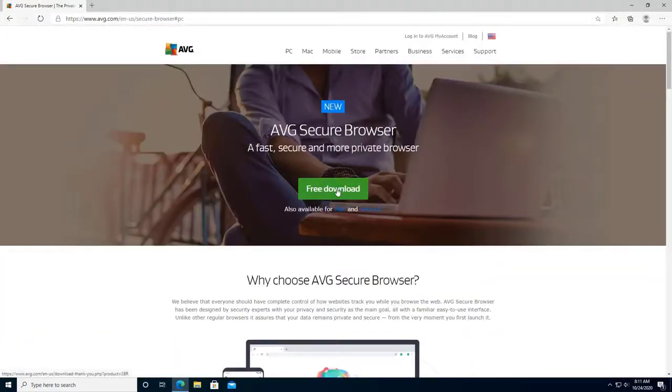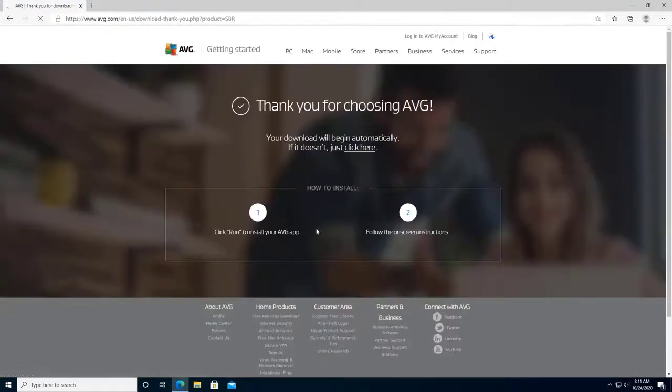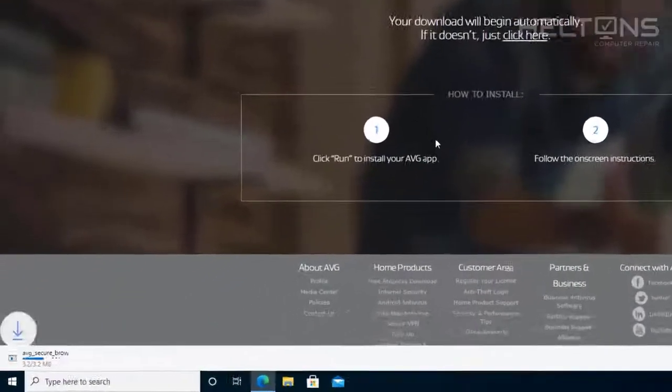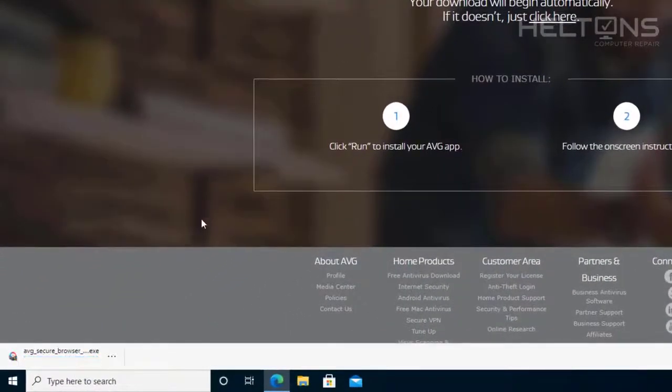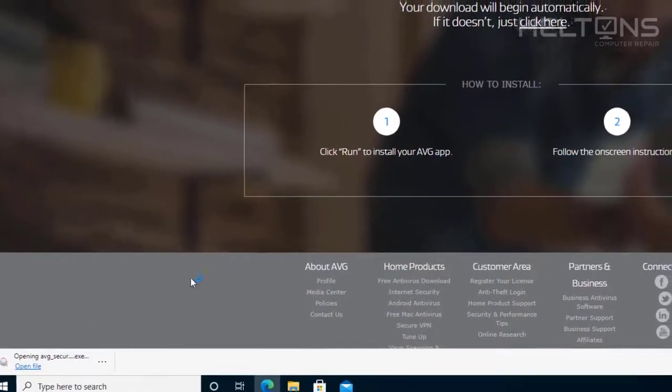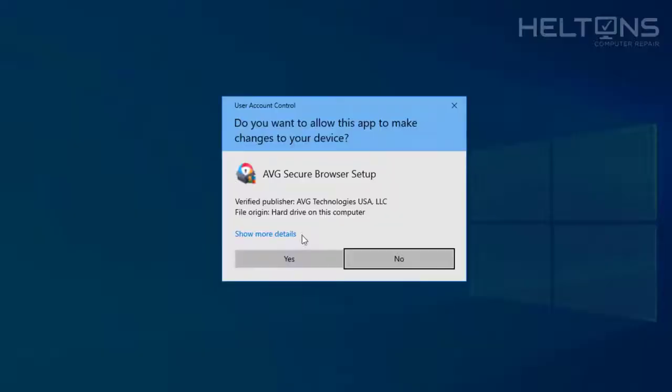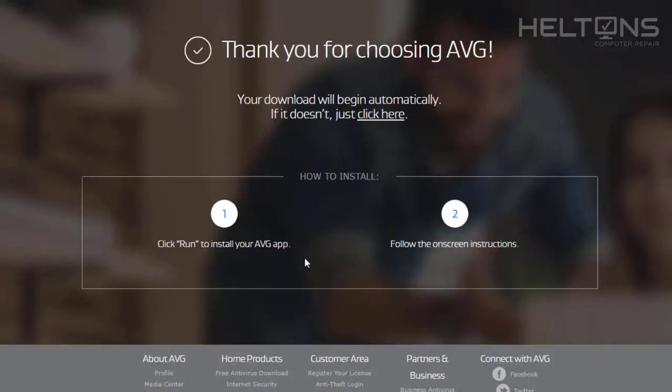It also tells you right here you can download this on Mac or Android too. So if you do have that, that can help you out. Here on the left side, AVG is downloaded. I'm going to click this file and open it. You'll probably be prompted for this. Go ahead and press yes.